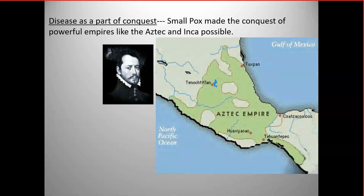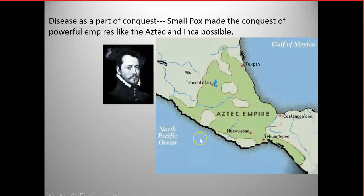Disease is a part of conquest. Here you see a portrait of Hernán Cortés, who was responsible for the conquest of the Aztec Empire, located in Central America, centered at the city of Tenochtitlan on Lake Texcoco, not far from the old city of Teotihuacan.